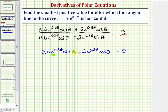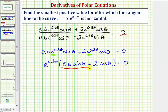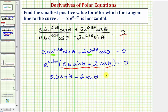Notice how the exponential part is a common factor — let's factor that out. So we have e to the 0.3 theta times the quantity 0.6 sine theta plus two cosine theta, equals zero. This exponential factor is never going to be zero, so we just need to set the remaining factor equal to zero: 0.6 sine theta plus two cosine theta equals zero.